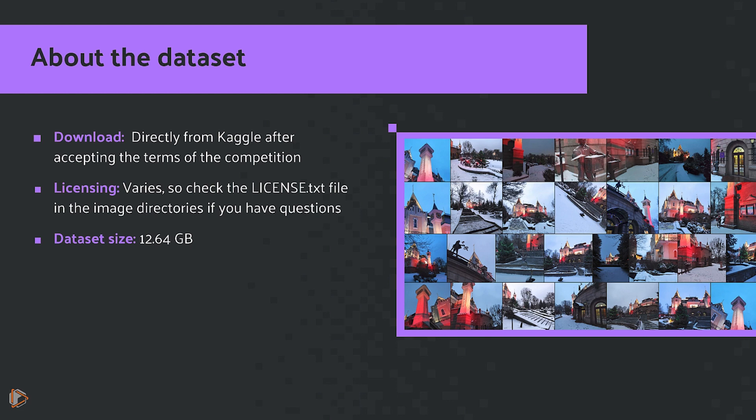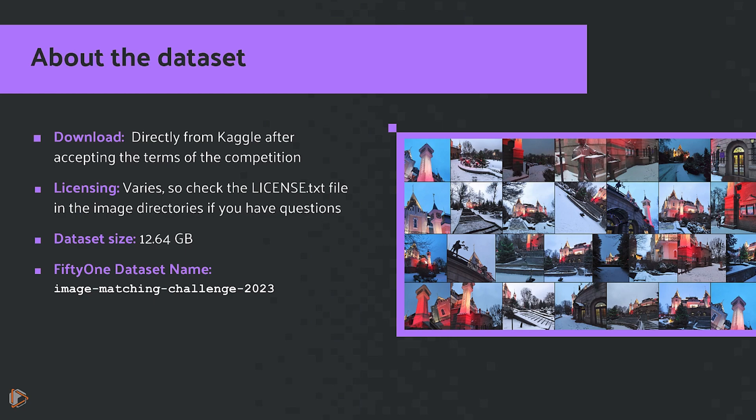The dataset size clocks in at just a little bit under 13 gigs. And when we're working with the dataset inside of FiftyOne, we'll be referring to it as Image Matching Challenge 2023.